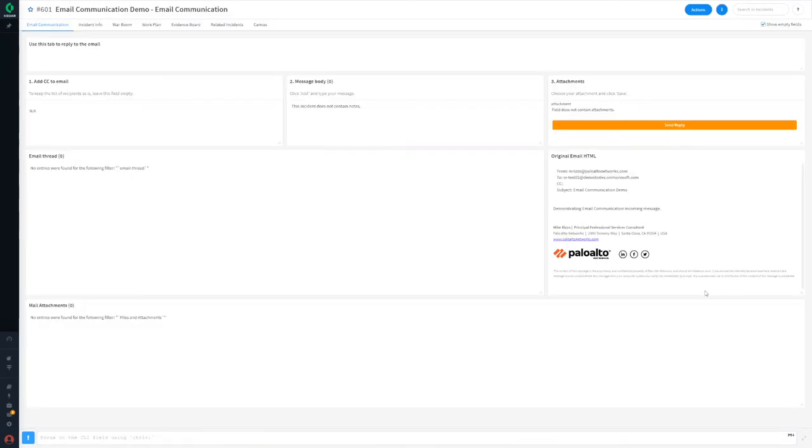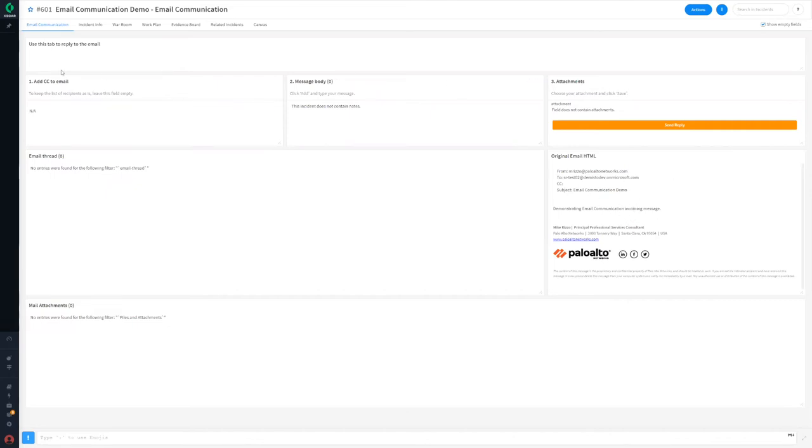For incoming emails that are fetched as new incidents, an email communication type incident is created. In the email communication tab, you can see the original email HTML received from the end user, and you can craft a response.